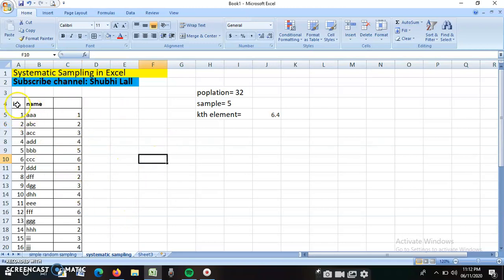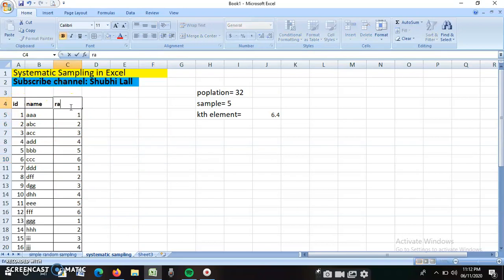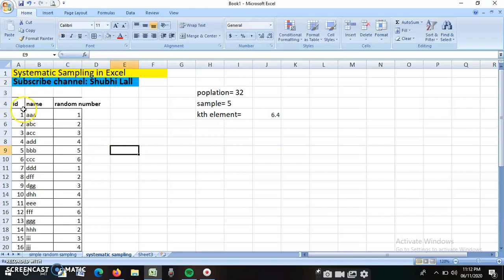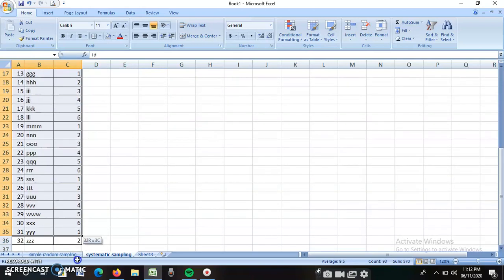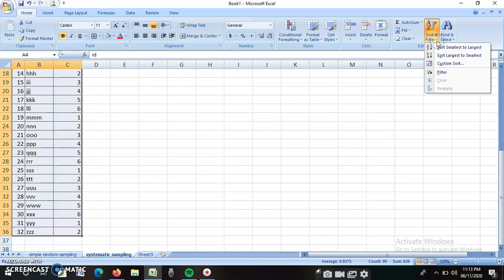I am selecting my entire data over here. You can see I am selecting the entire data, and I am going to sort and filter. In sort and filter, I am going to the filter facility. The moment I click, I get filters over here.